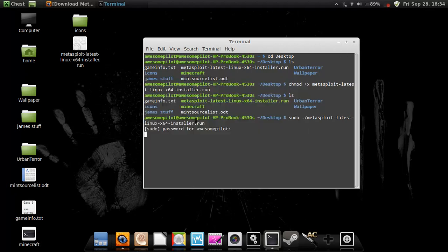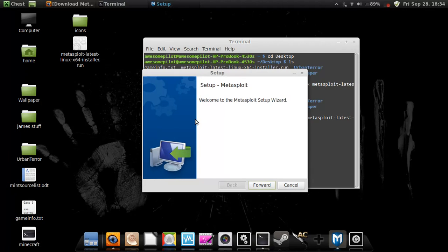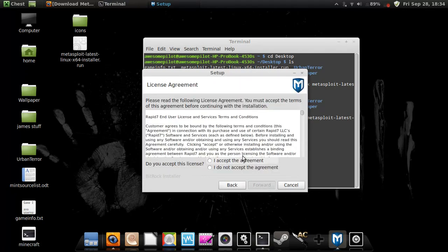Because, you know, Linux has such awesome security, unlike Windows. Forward. Just do all this mumbo-jumbo crap.